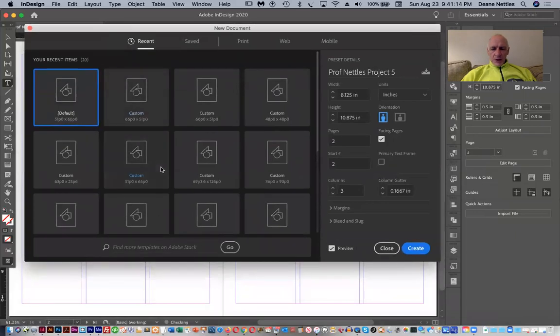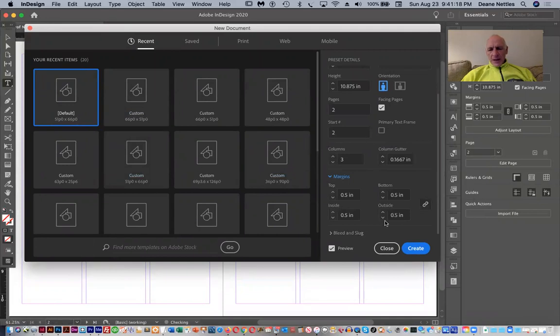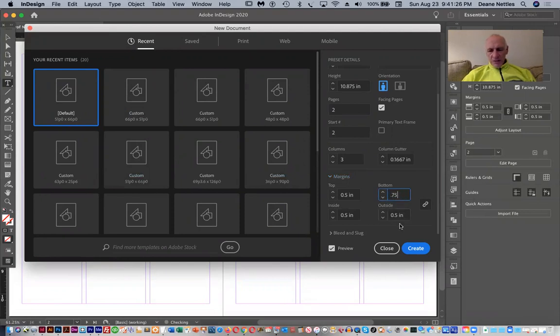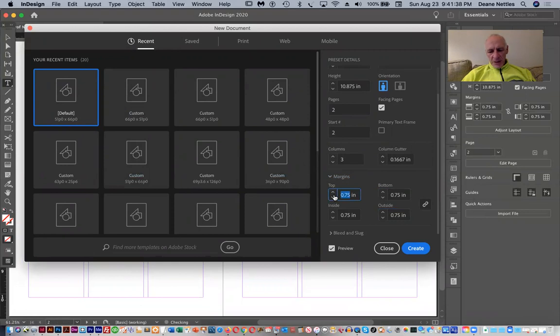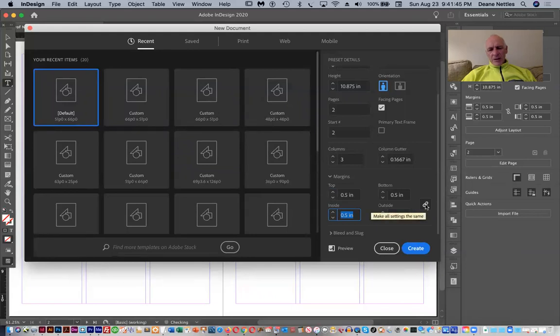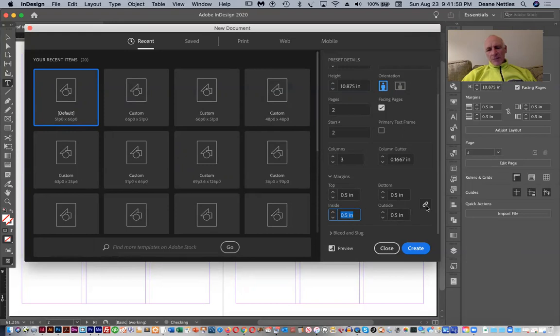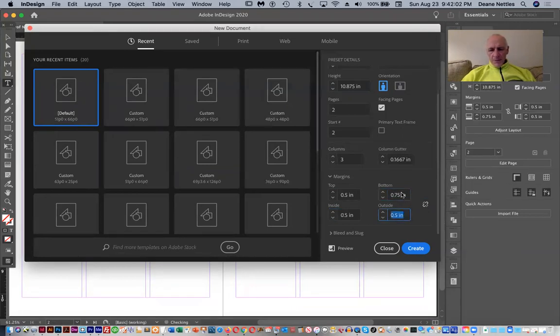I'm going to go to Margins, and I'm going to make the bottom margin 0.75 inches. Oh, right. I'm going to change this back to 0.5 because I made a mistake. If this chain link here is unbroken, then if I change one of these, it will change all of them. If I break this lock like that, then I can tell the bottom to be 0.75 inches, and there goes that.